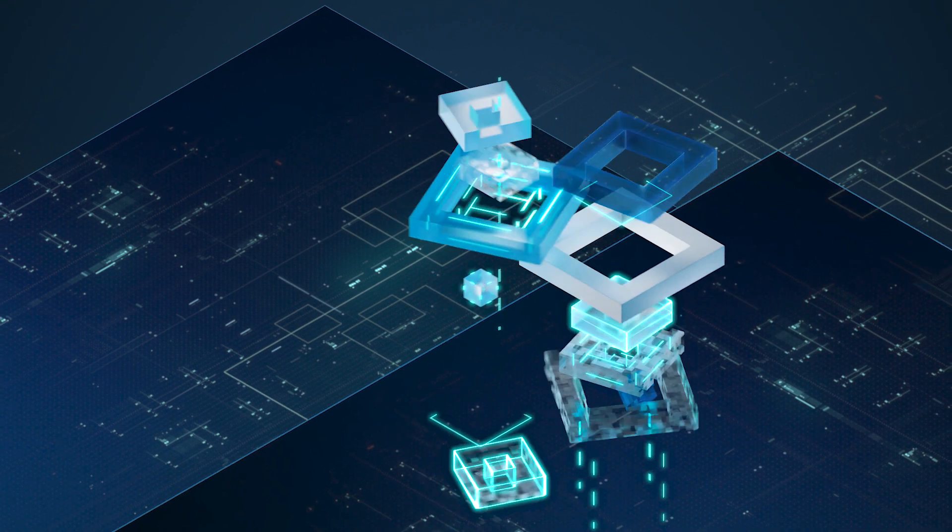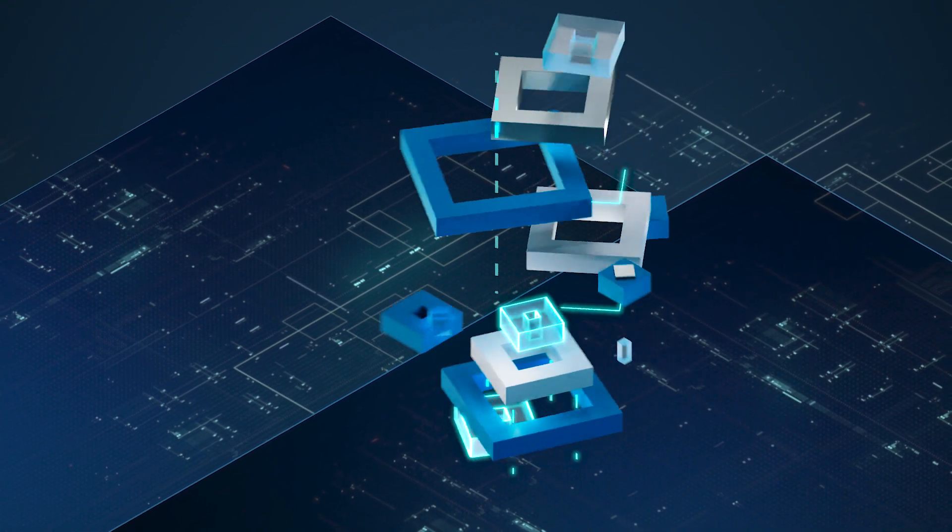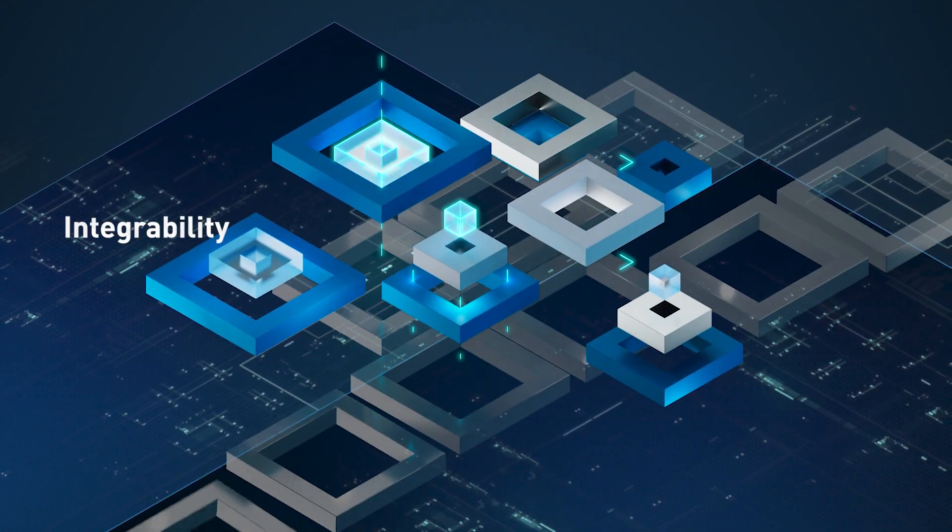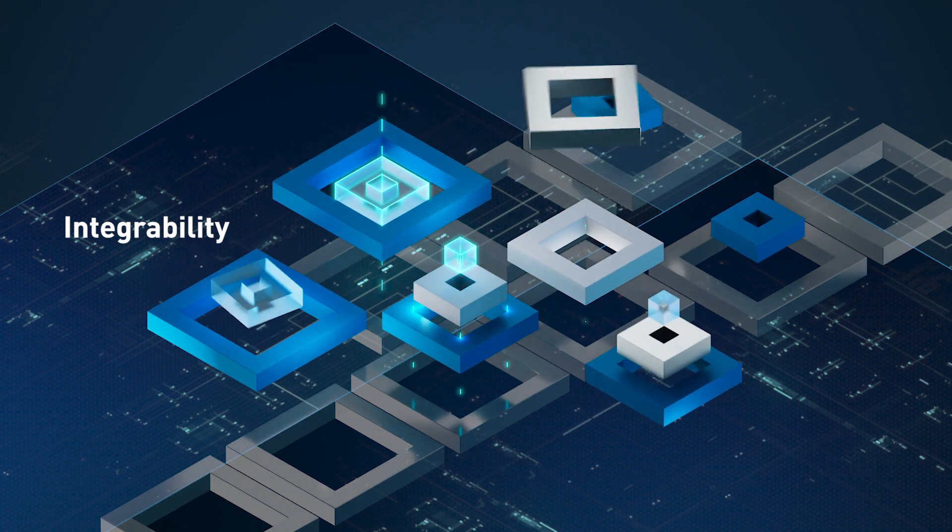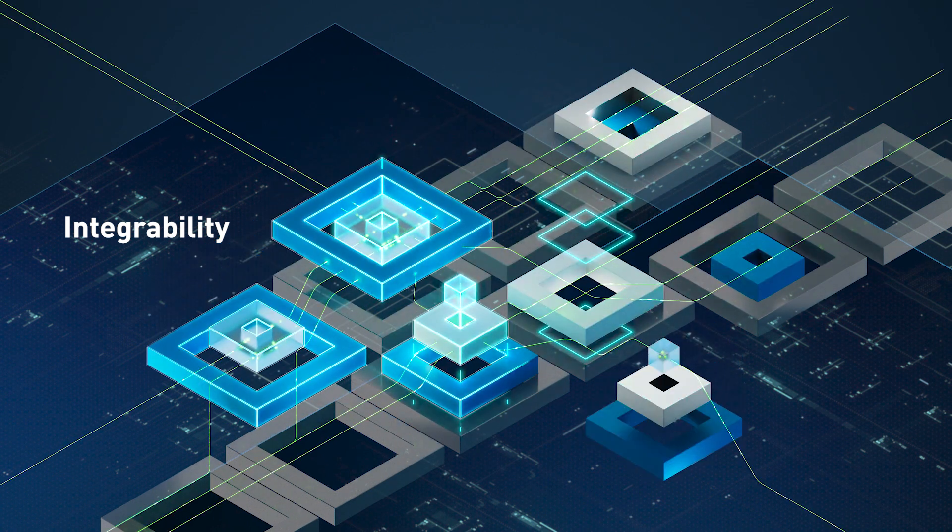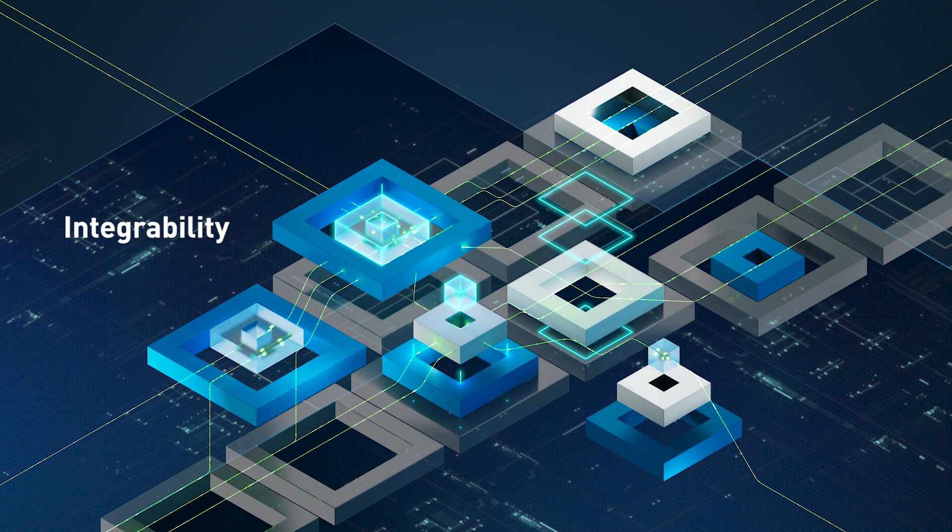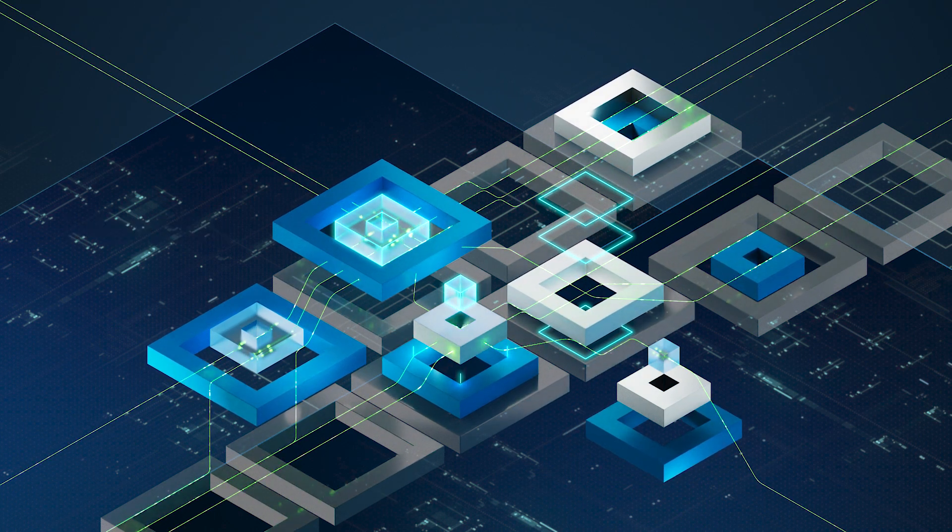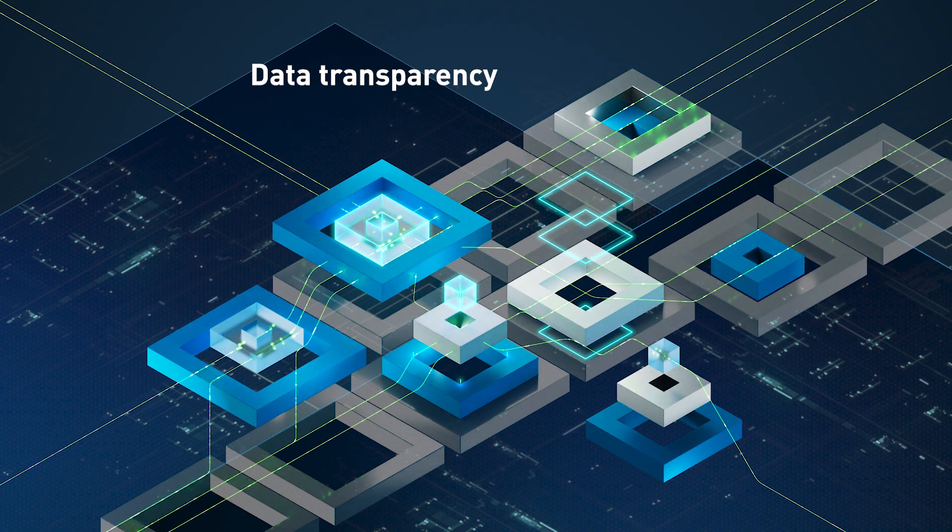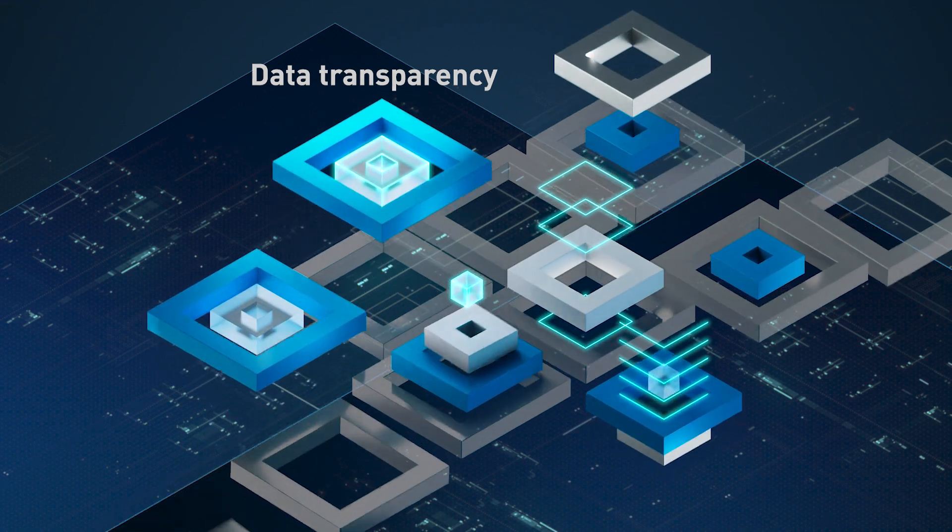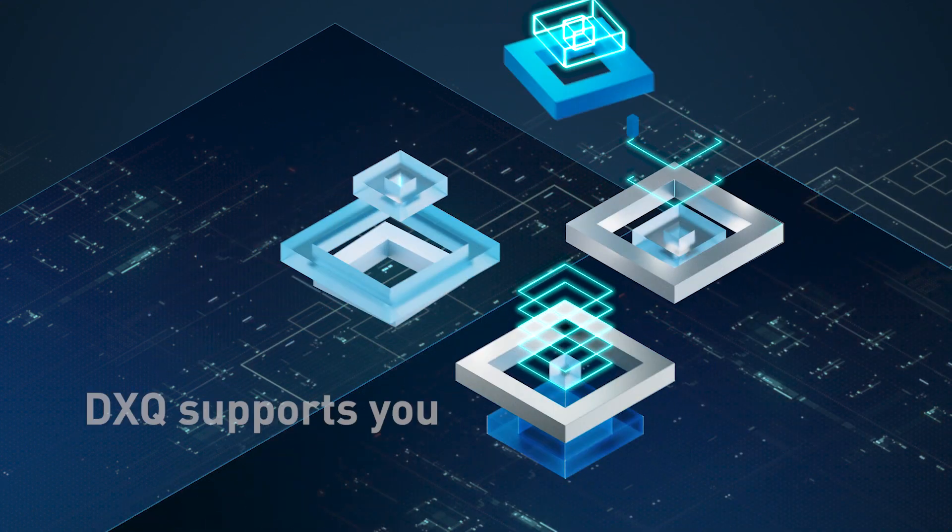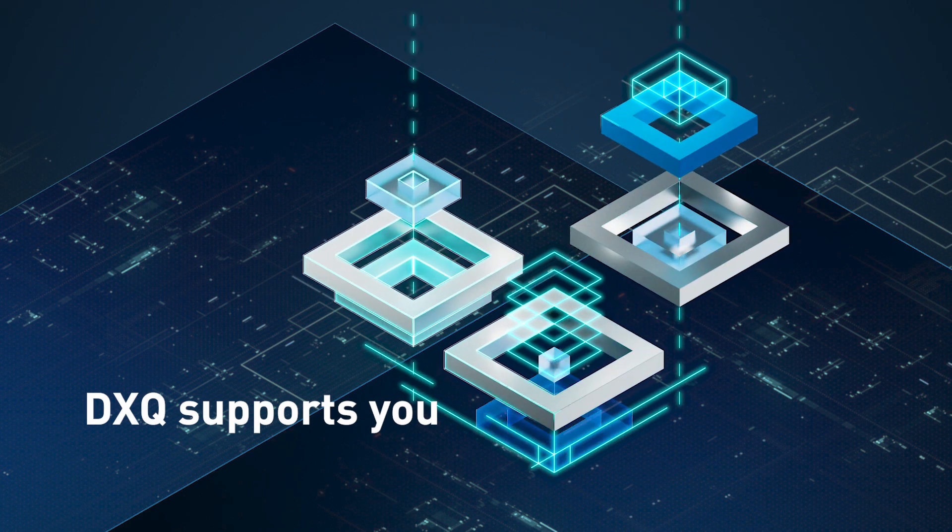DXQ Control does not have a monolithic architecture. The software seamlessly integrates into existing system landscapes. Whether as a standalone solution or combined with other systems, it enables highly efficient control and optimization based on valuable data transparency from the shop floor. DXQ supports you.